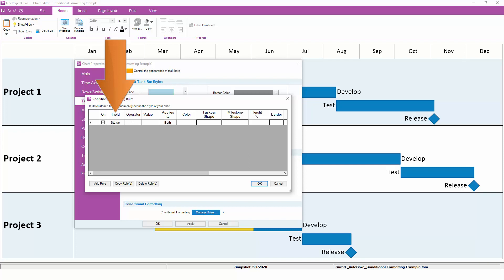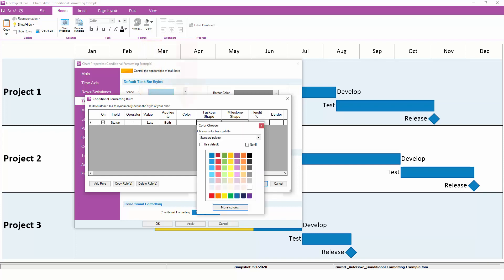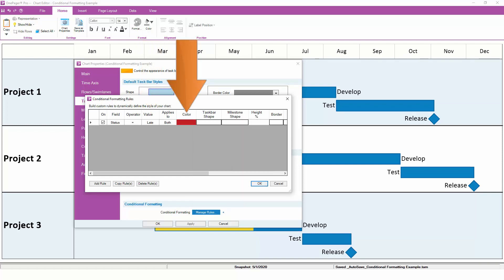Enter Late as the value to compare against. Finally, pick a red color from the palette. Our first rule clearly states that if a task's status is Late, it should be colored red.